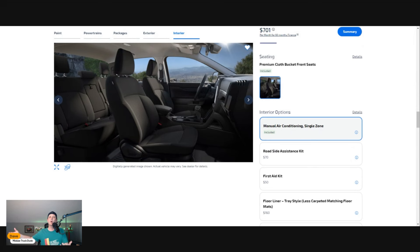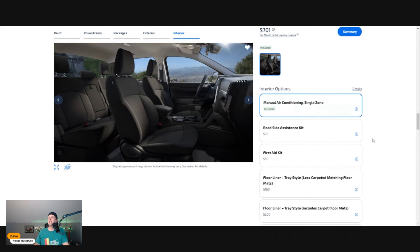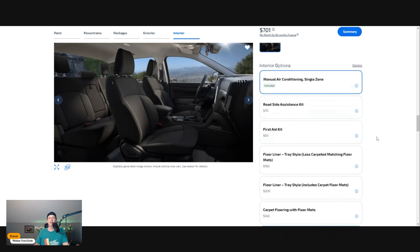Roadside assistance—no thank you. First aid kit for $50—no, I think I could do better at Sam's Club or somewhere. Floor liners, carpet-less, matching floors—if you click this, it's going to kick you into wanting carpet.